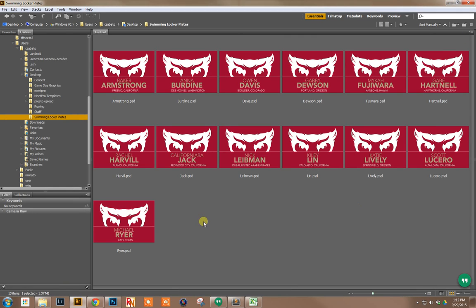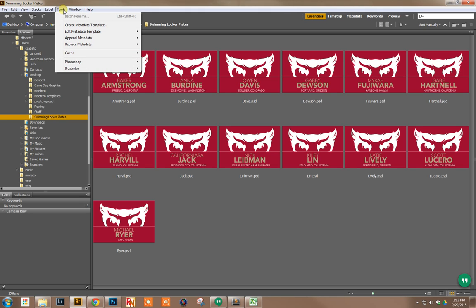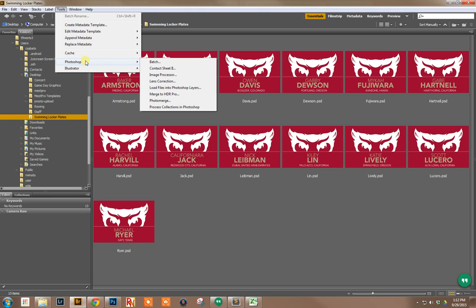There's all my documents. When I'm ready to have these printed, I can use Tools, Photoshop, Image Processor.